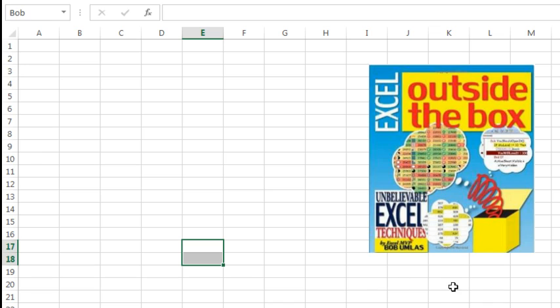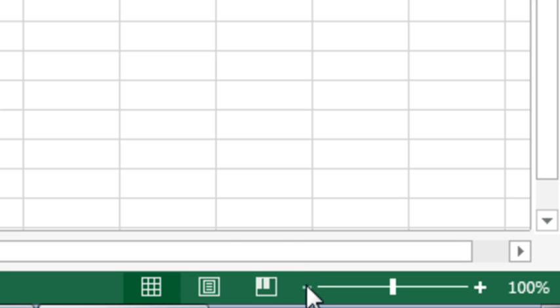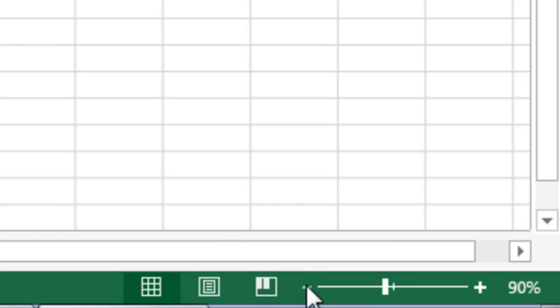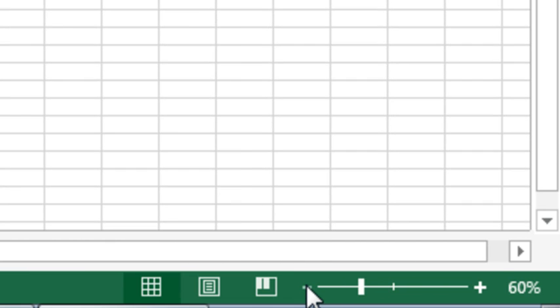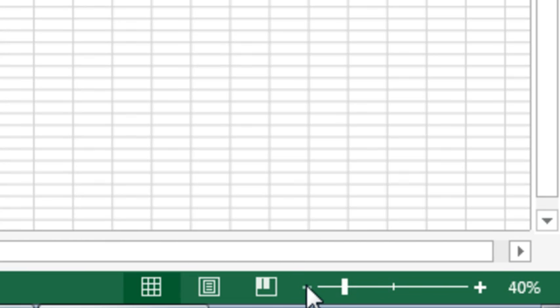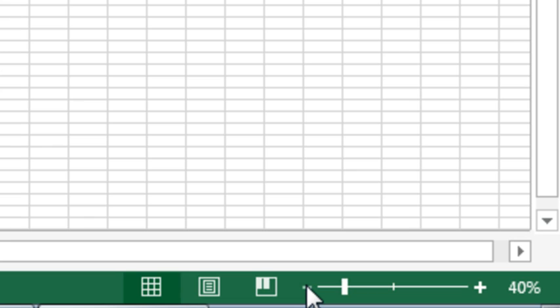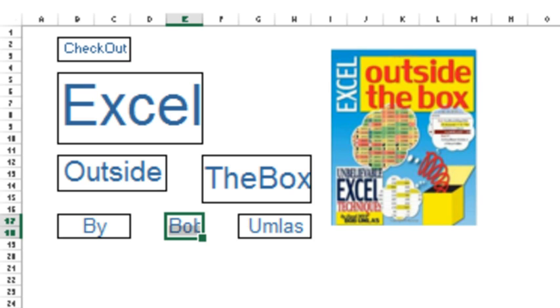Wouldn't it be nice if you could see all of the named ranges at once? Somehow, Bob discovered that you have to change the zoom to 39% or lower. So I'm clicking the zoom here, I'm at 40, I'm going to go down one from 40 to get to 39.